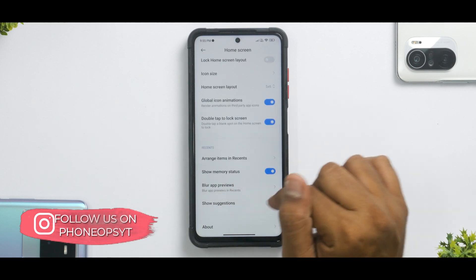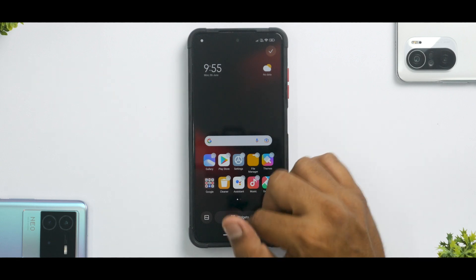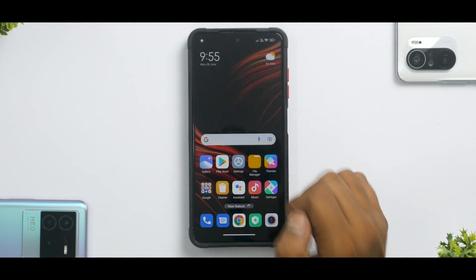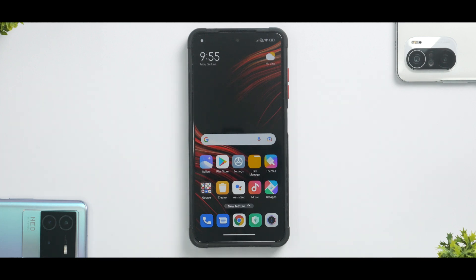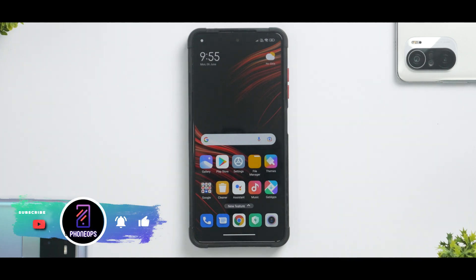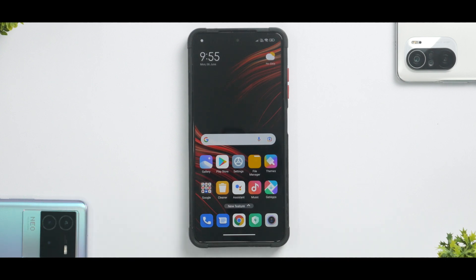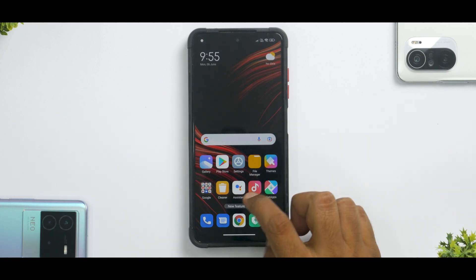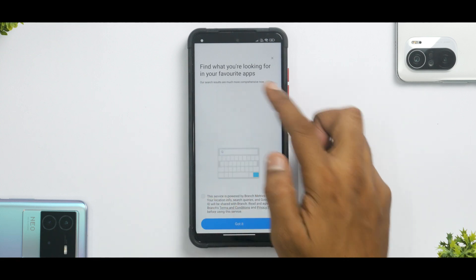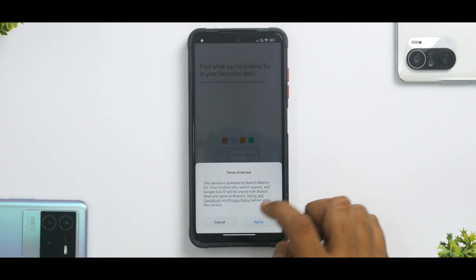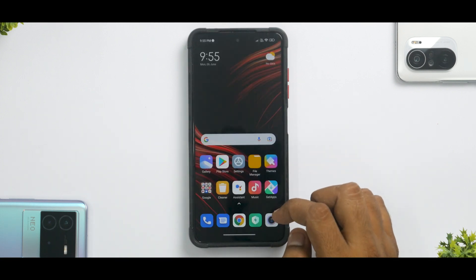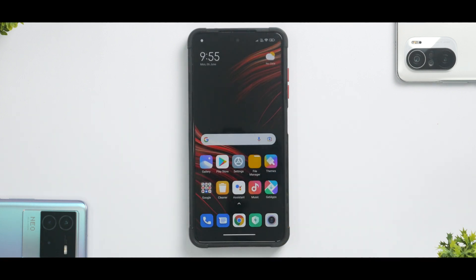Other options include Show Memory Status, Blur App Reviews, and Show Suggestions. Those are pretty much all the features in the new POCO Launcher update. This APK will work on all POCO devices, though on 4GB RAM devices there might be a few features missing — if you have a 4GB RAM POCO device and all features are working, let me know in the comments with your exact model. Note this will not work on Xiaomi, Mi, or Redmi devices. There is also a new in-app search feature, though I find it a bit annoying.